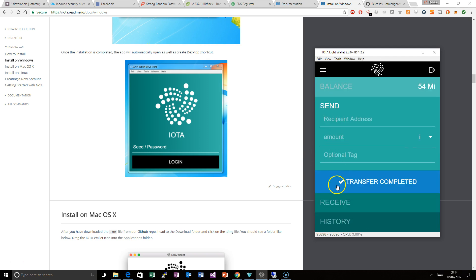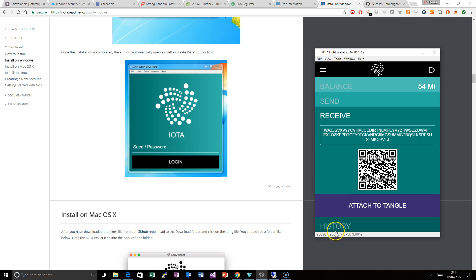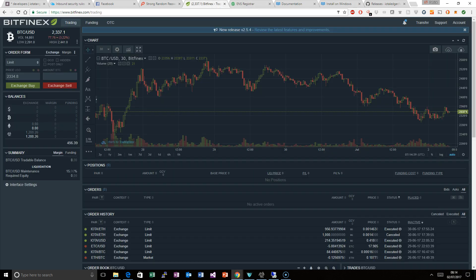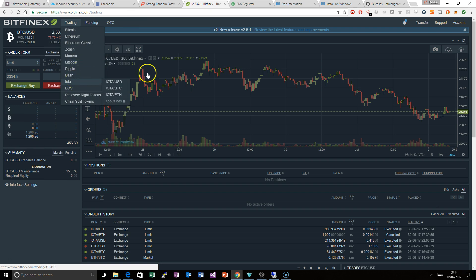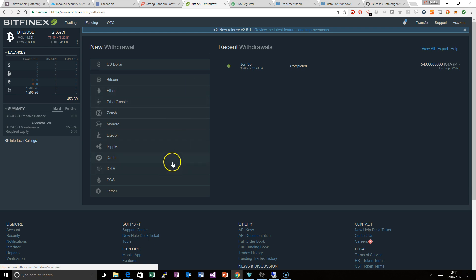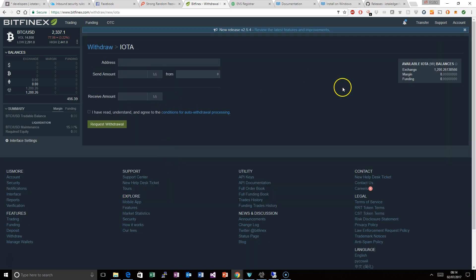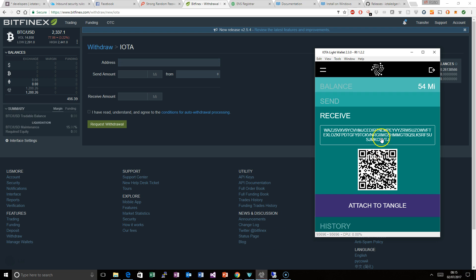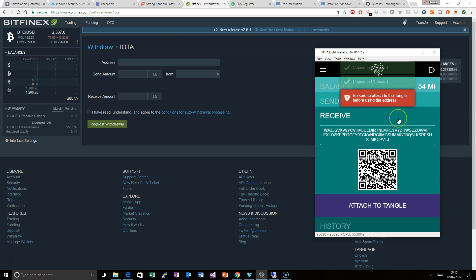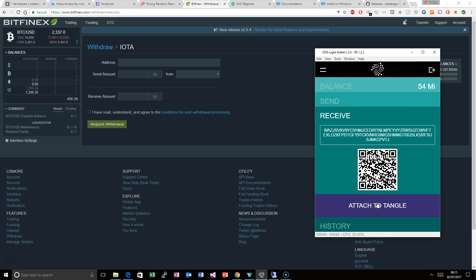It's pretty straightforward. If you want to receive something — say you have bought some IOTA on Bitfinex and you want to get it out — you go to withdraw, choose IOTA, and it tells you what your balance is. You want to get your address, copy it, and send. Be sure to attach to the Tangle before using the address, so click that first. The Tangle is essentially the network — the blockchain in this case — of this new platform.